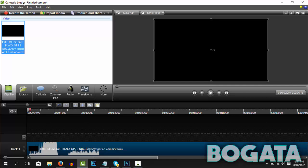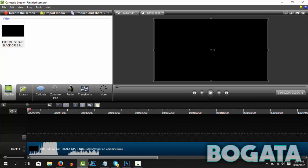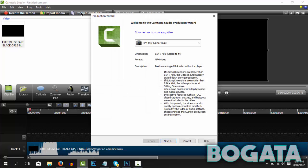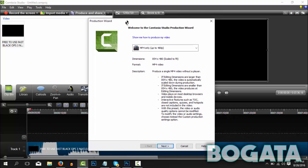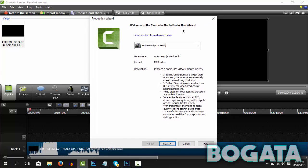So the first thing is, I have this random gameplay right here. The first thing you need to do when you want to render is click Produce and Share. Now guys, it's going to bring up this Welcome to the Camtasia Studio Production Wizard.